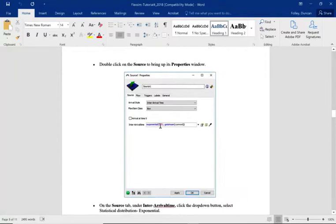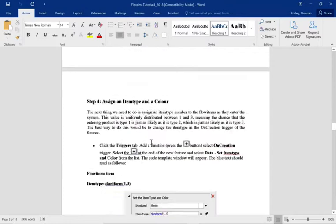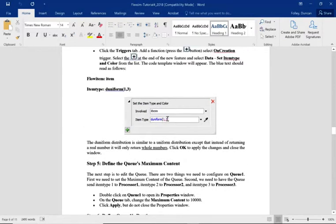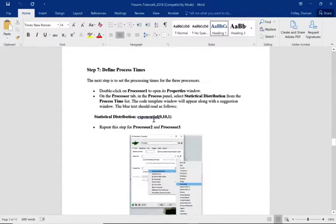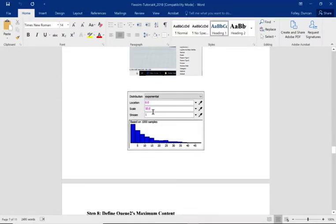The source is going to be set to exponential five. On the triggers of the source, we're going to do an on-creation trigger to create three different boxes. They're going to be created using a uniform distribution, so it's not going to be box one, two, three in sequence — we're mixing it up a bit using this distribution.